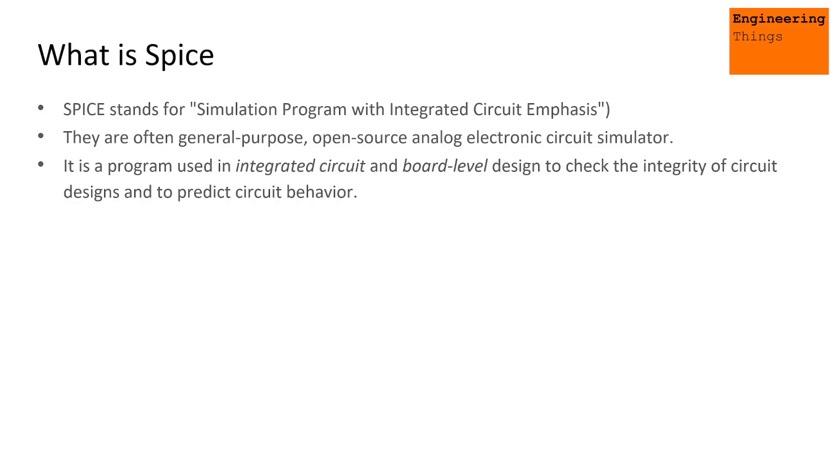So what is Spice? Well, Spice stands for Simulation Program with Integrated Circuit Emphasis. Basically it's a circuit simulator and generally these are often general-purpose, sometimes open-source electronic and circuit simulators.